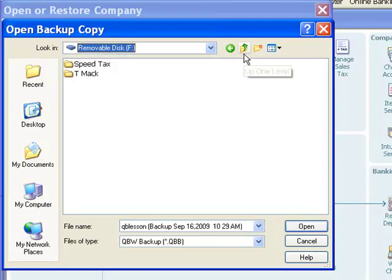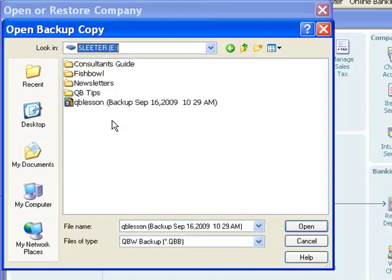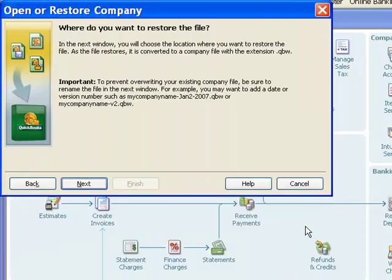There's not, obviously. So I'm going to go back to my drive letter E, and select my backup copy. I will click on Open.